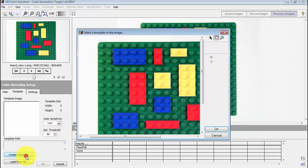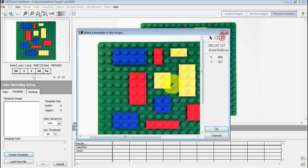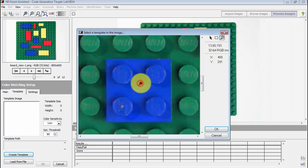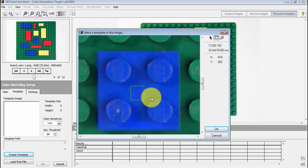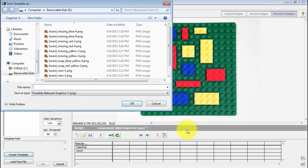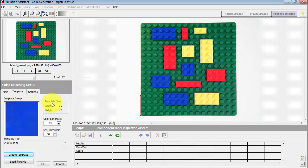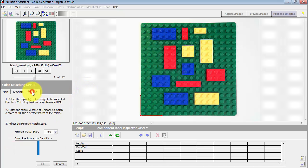I'm now going to configure the color matching step. The first thing I need to do is define a color. Let's begin with blue. I'll find a little region right here — it doesn't need to be very large — and save this away. It'll be saved as a PNG image file, and it also includes some additional information in the comments section as well.